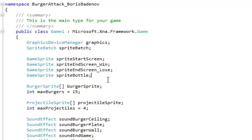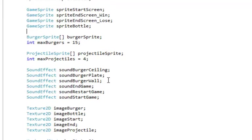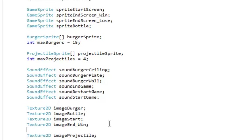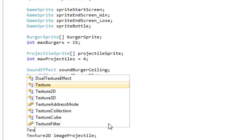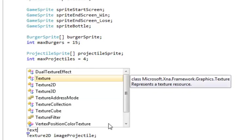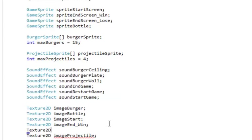And now for the texture, the image. So there's image end, make that image end win. And then add texture to D, image end lose.